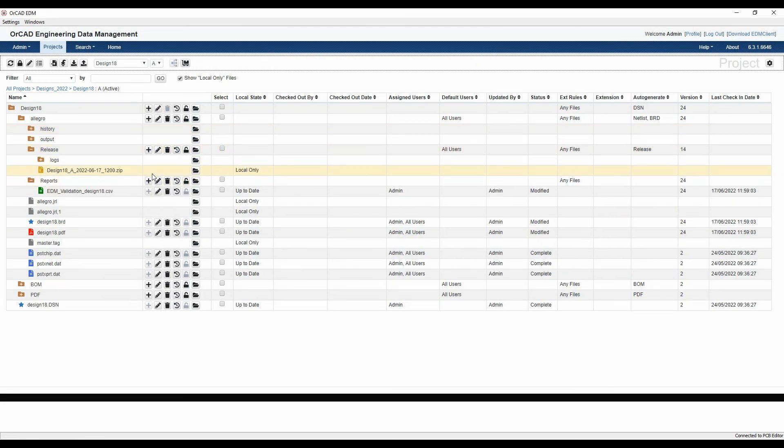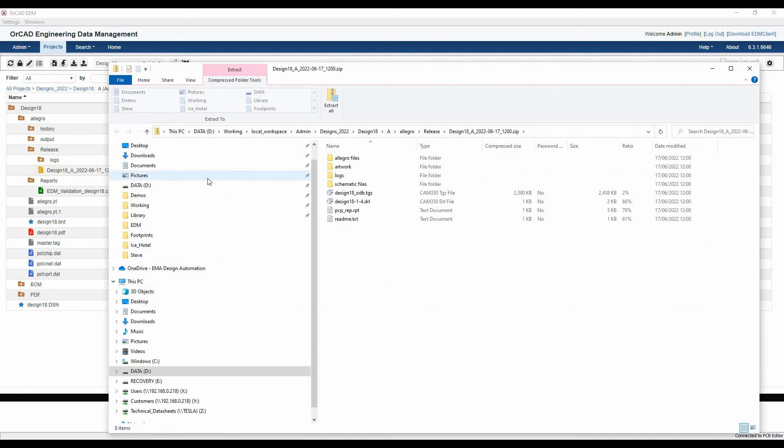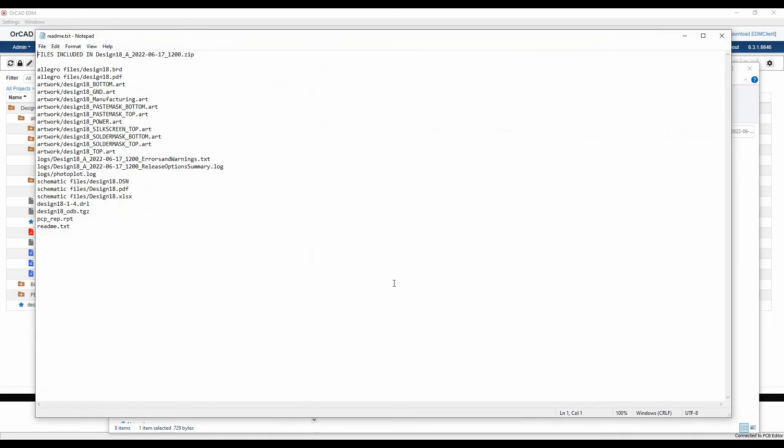There's my design which we can open. There's all my relevant files. If you look at the readme now, it's also generated a silkscreen artwork, which is what we wanted to do.